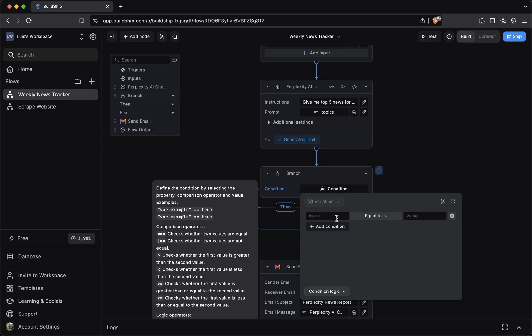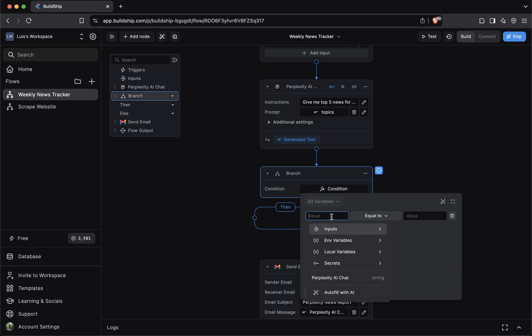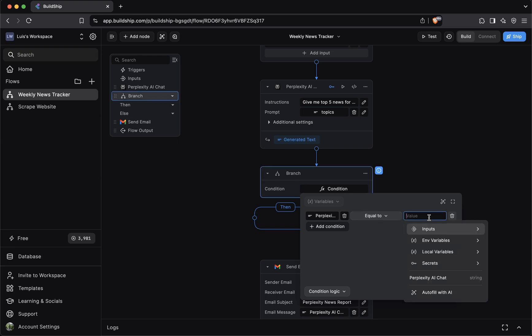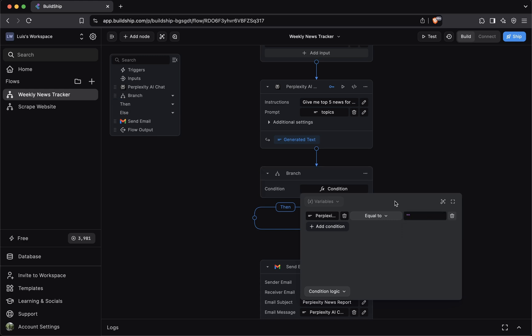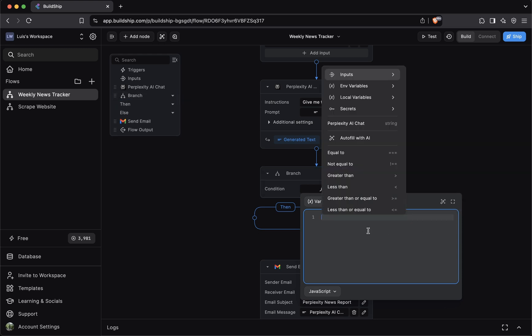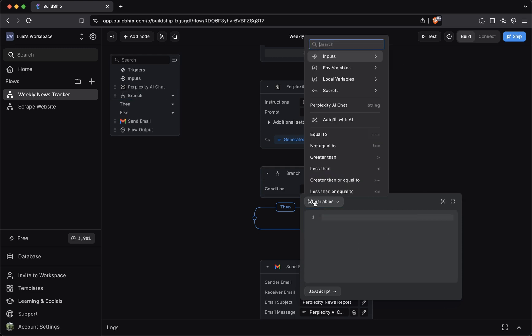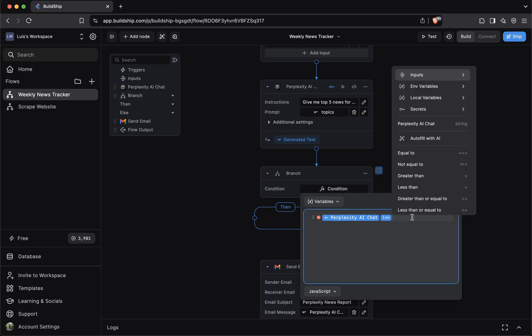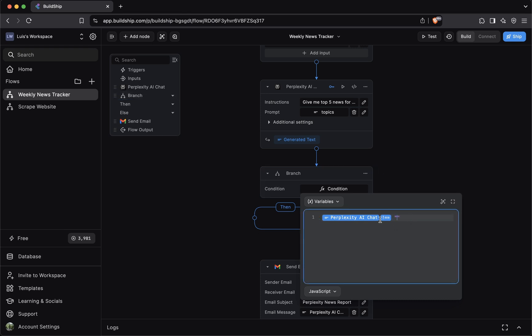There's two ways that you can set up a condition. You can click add condition here. And then you can enter the value you want to test. So you can say the output of the perplexity AI chat node is equal to the value here, which will just be an empty string. So for that, you can just enter double quotes. A second way to do this is by switching from condition logic to JavaScript. We can delete what's currently here. We can inject the output of the perplexity AI chat node here. And then we can say, if it's not equal to an empty string. You can pick and choose what option works for you when setting a condition. For now, we'll just leave it to this.